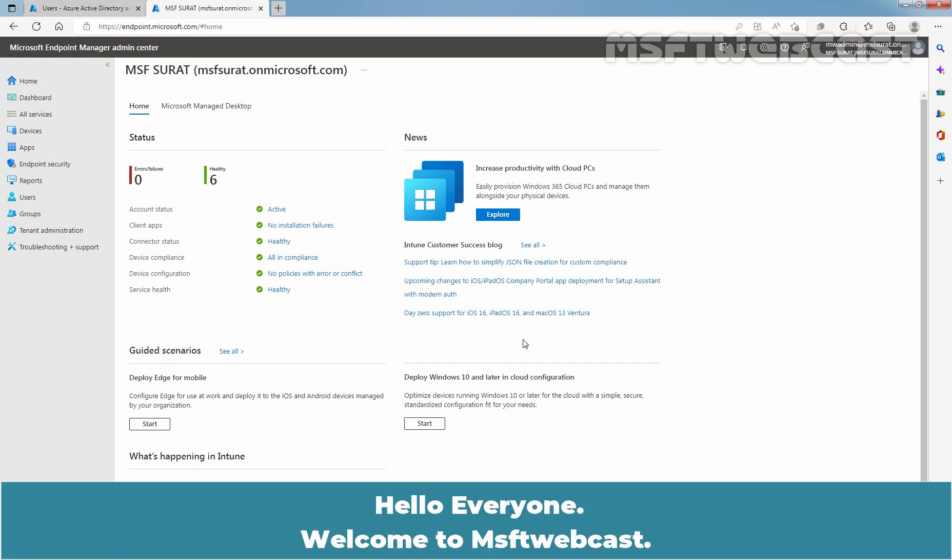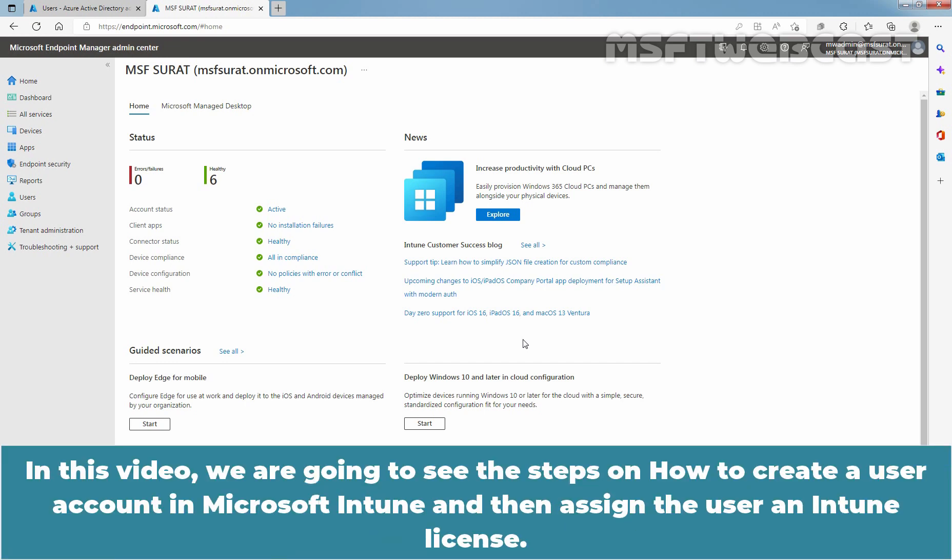Hello everyone. Welcome to MSAPT webcast. In this video, we are going to see the steps on how to create a user account in Microsoft Intune and then assign the user an Intune license.